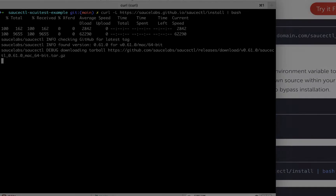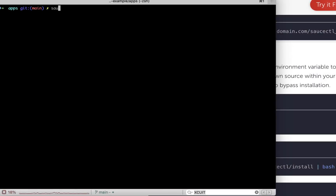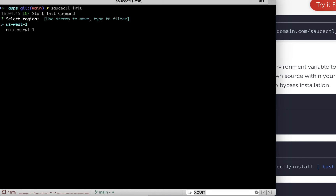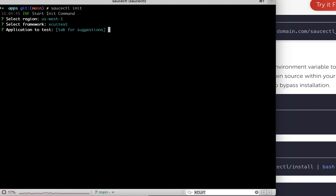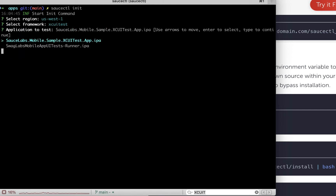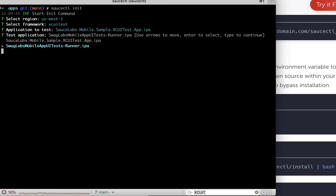If you want to set up your own configuration for tests, navigate into the directory where your app and test files are, and run the command saucectl init to choose your settings to upload the app and run tests on Sauce Labs. As you go through the workflow, choose the data center and your app and test files. Note that there are two files in the app directory, one for the tests and one for the app.